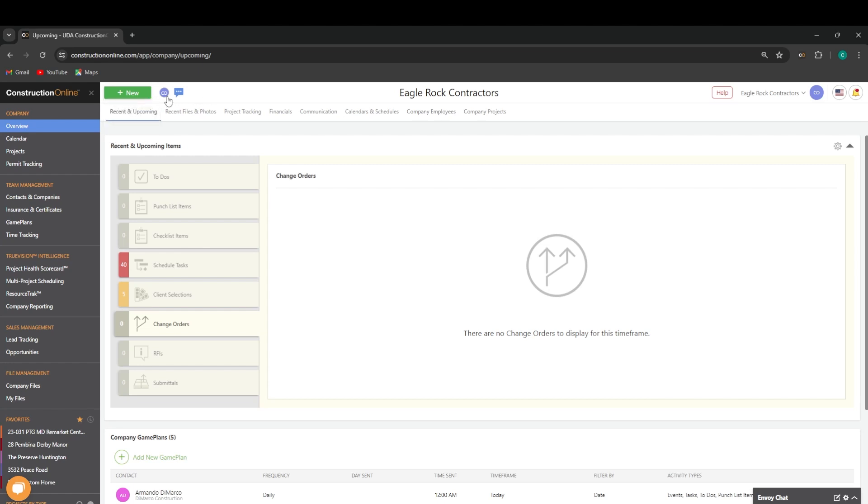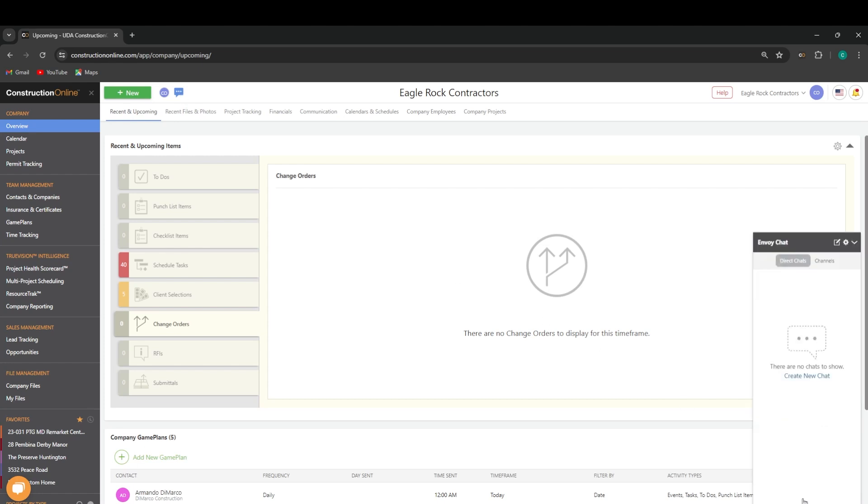Besides that, we'll be able to see who all is logged into ConstructionOnline at the moment. And then we also have a quick and easy button to access the Envoy chat up here as well, as we have down here in the bottom right.